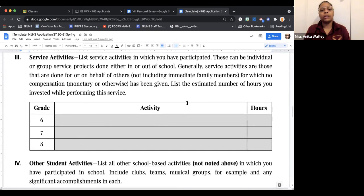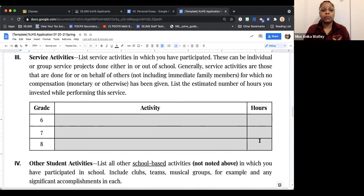Section 3 is where you're going to list your service activities. You're going to place the activities based on what grade level that you completed it in and how many hours you participated in those activities. Please put all hours in decimal form. So if you did the activity for a total of 3 hours and 15 minutes, you would write 3.25.